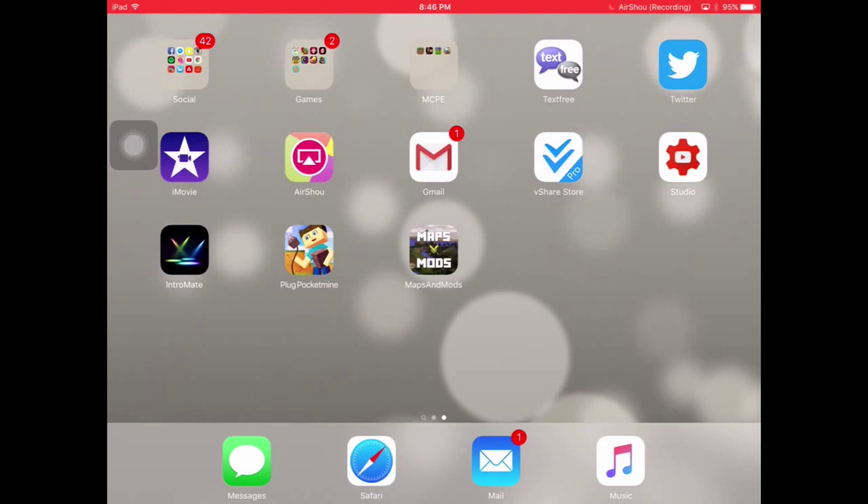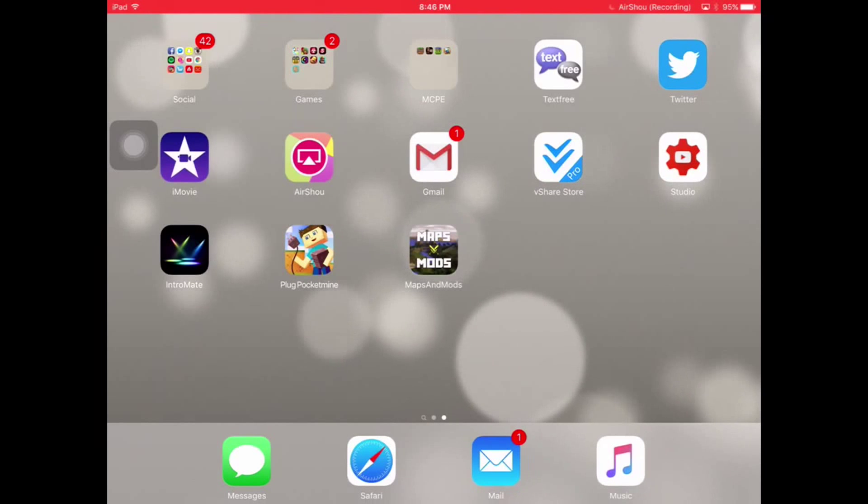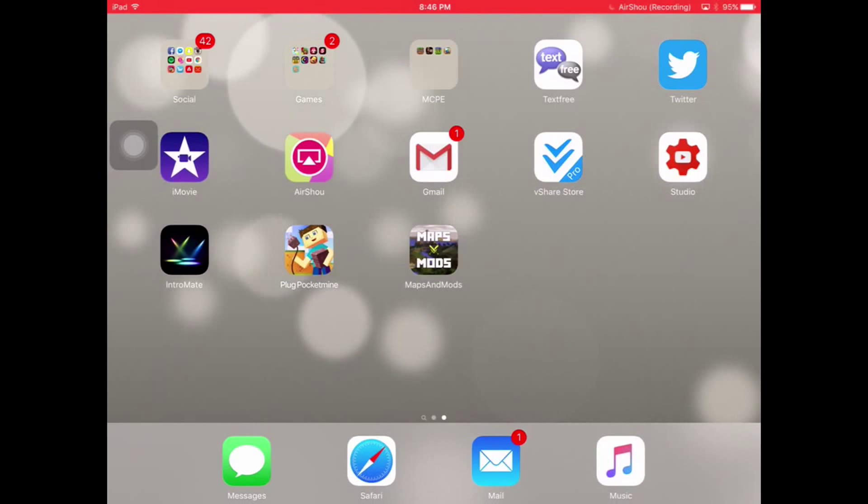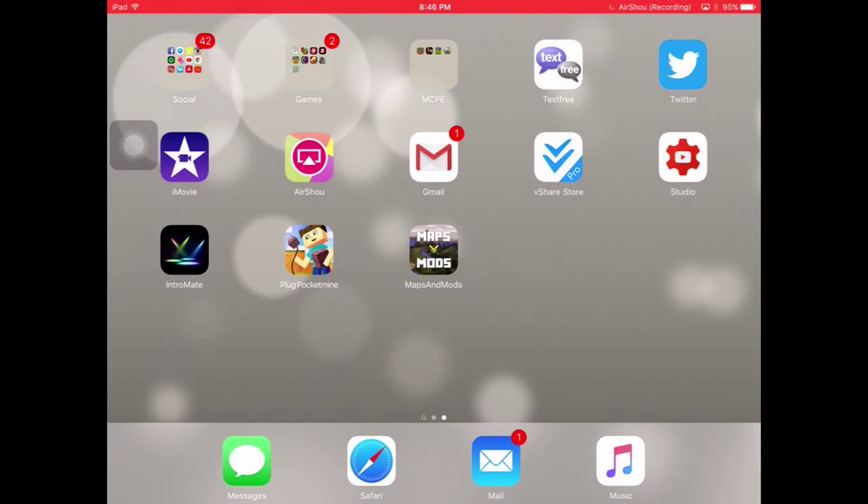What's up guys, MinecrafterKid here, you guys can call me Mr. Crafty. In this video I'm going to be showing you how to download the Plug Pocket Mine for iOS. Sorry Android users, but this is only an iOS tutorial.